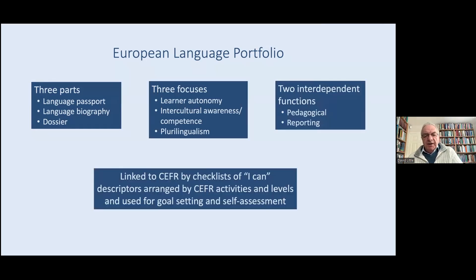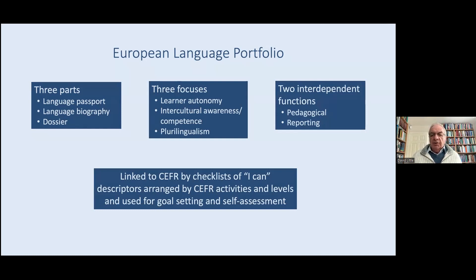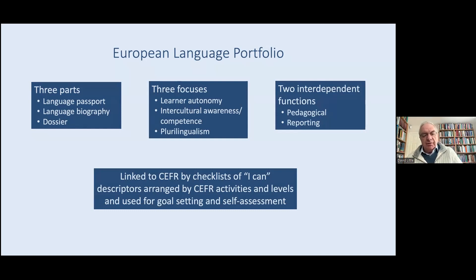The ELP is linked to the Common European Framework of Reference for Languages by checklists of 'I can' descriptors, arranged by CEFR activities and levels. They are used for goal setting and self-assessment, and in most versions of the portfolio they constitute part of the Language Biography.